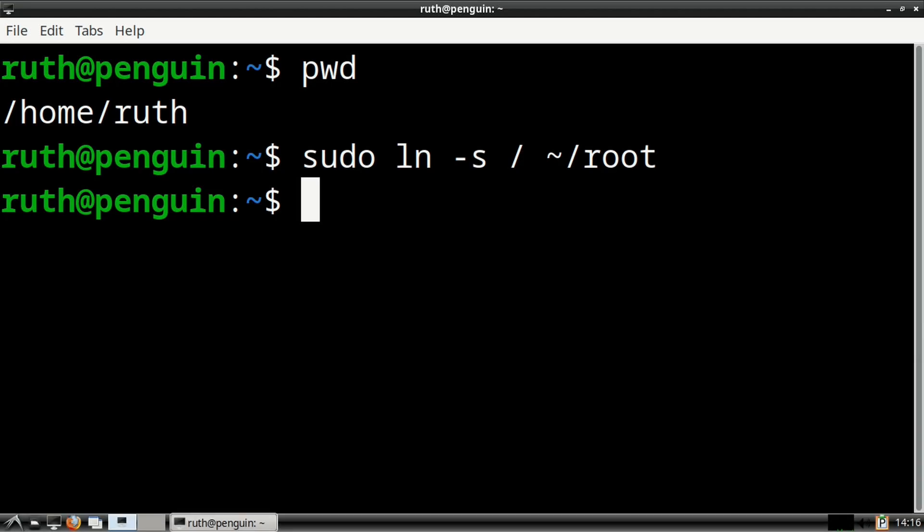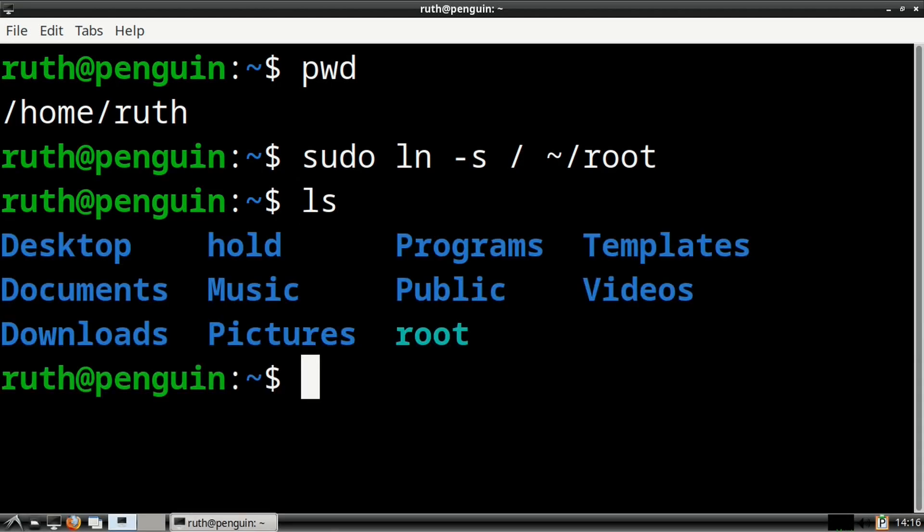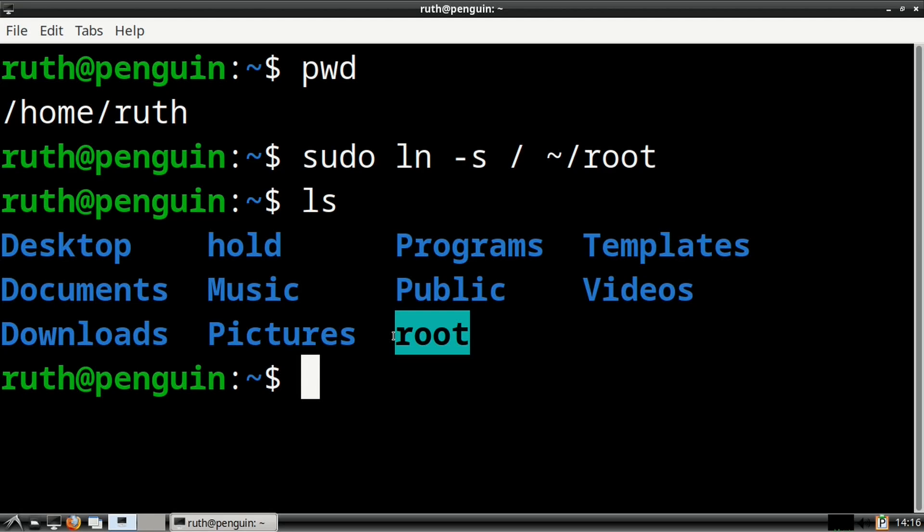Once we've done that, we can execute ls to list the files and folders in the current directory. And from here, we can see the symbolic link we created.